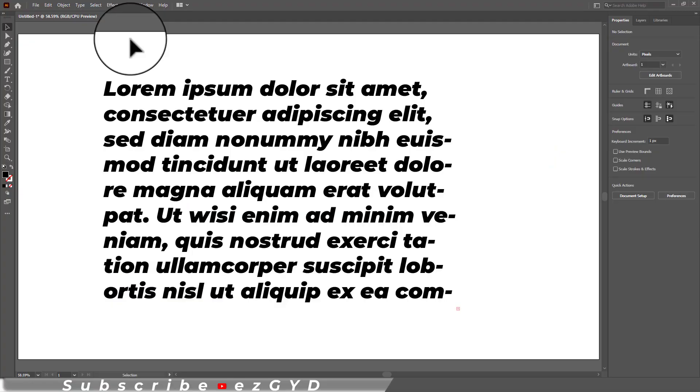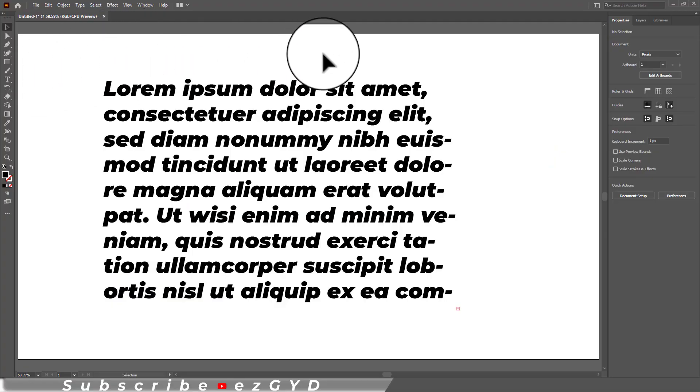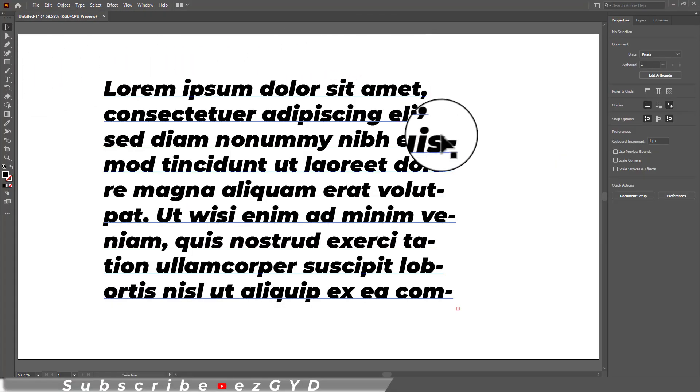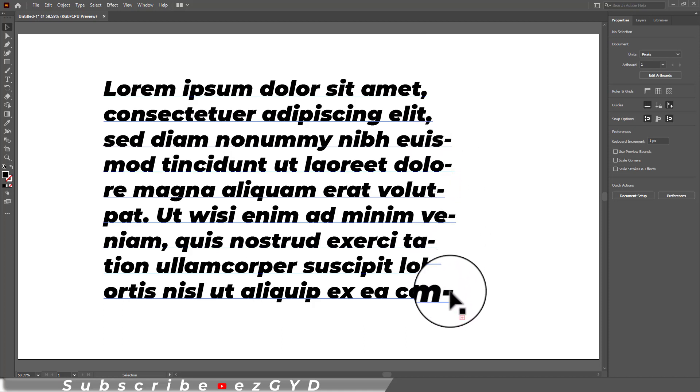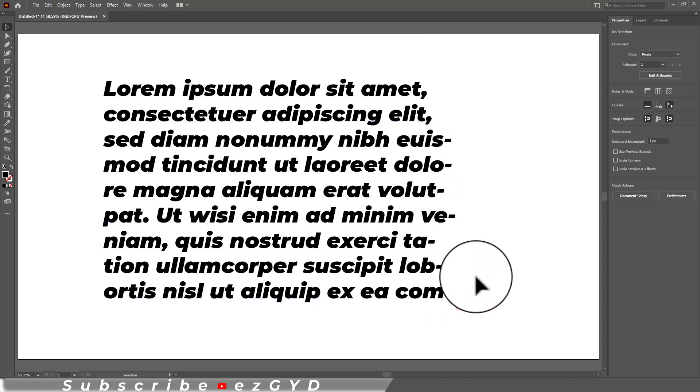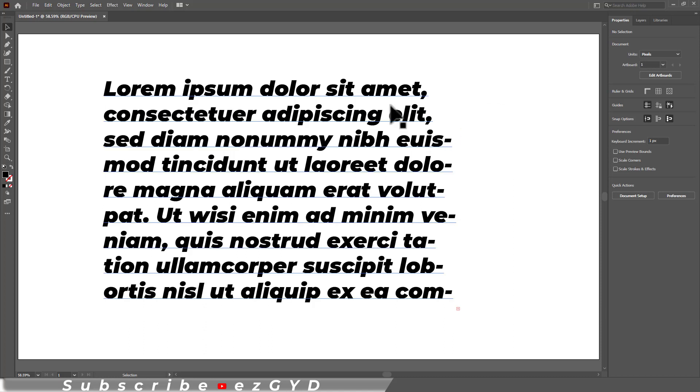By default when you make a paragraph using the type tool in Adobe Illustrator, you will get these hyphenations. We should definitely use these hyphens when writing but it is not important for design related work.